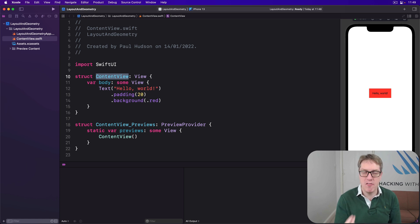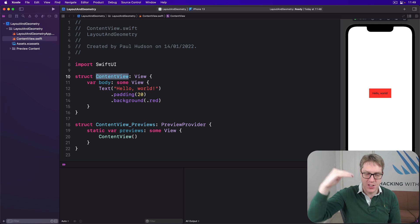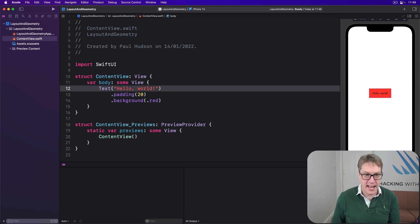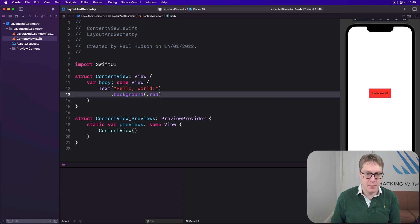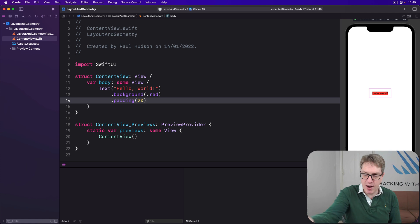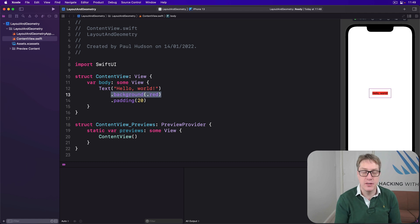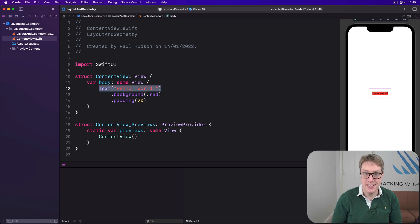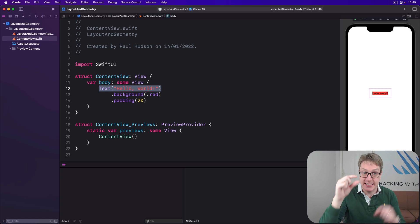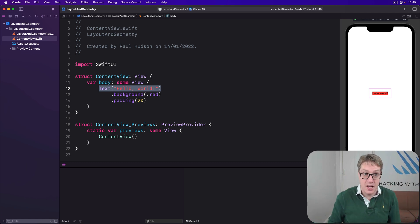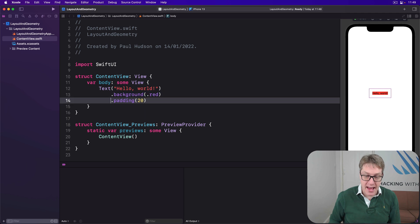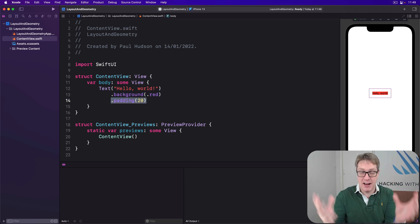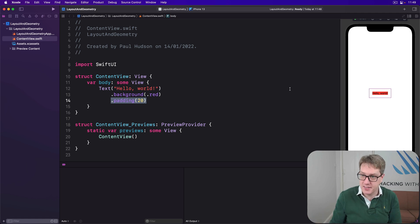The order of our modifiers matters because of the way this conversation flow works. If we write Text('Hello World').background(.red).padding(20) versus Text('Hello World').padding(20).background(.red), we get different results — you can see that right here. Background is layout neutral: it determines its size by asking its child, which says 'I need exactly x by y to fit my text,' and the background uses that too. When padding is added after background, it's not colored red — there's a gap between the red and the outer edge.